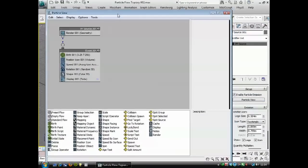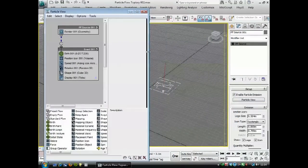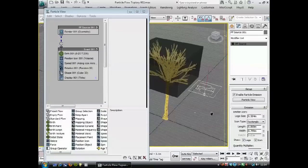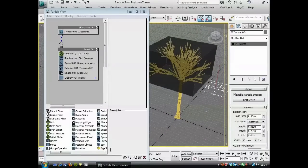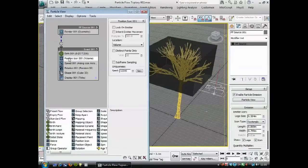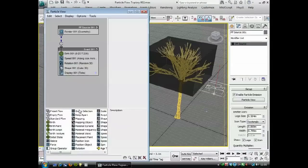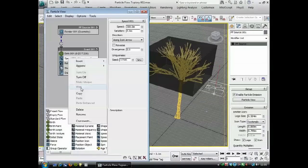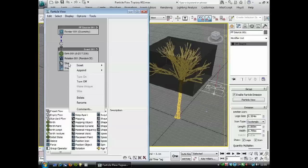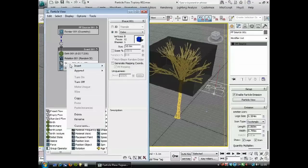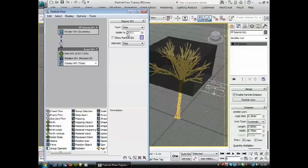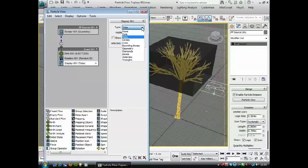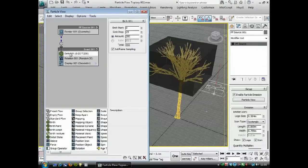You can see by default it gives us a particle flow there. We don't need all of these—we don't need the position, we don't need the speed because we don't need leaves to travel anywhere. We don't want this shape here because we're going to use a shape instance. We will have the display, we'll set that to geometry so it will show us the geometry that we're using.